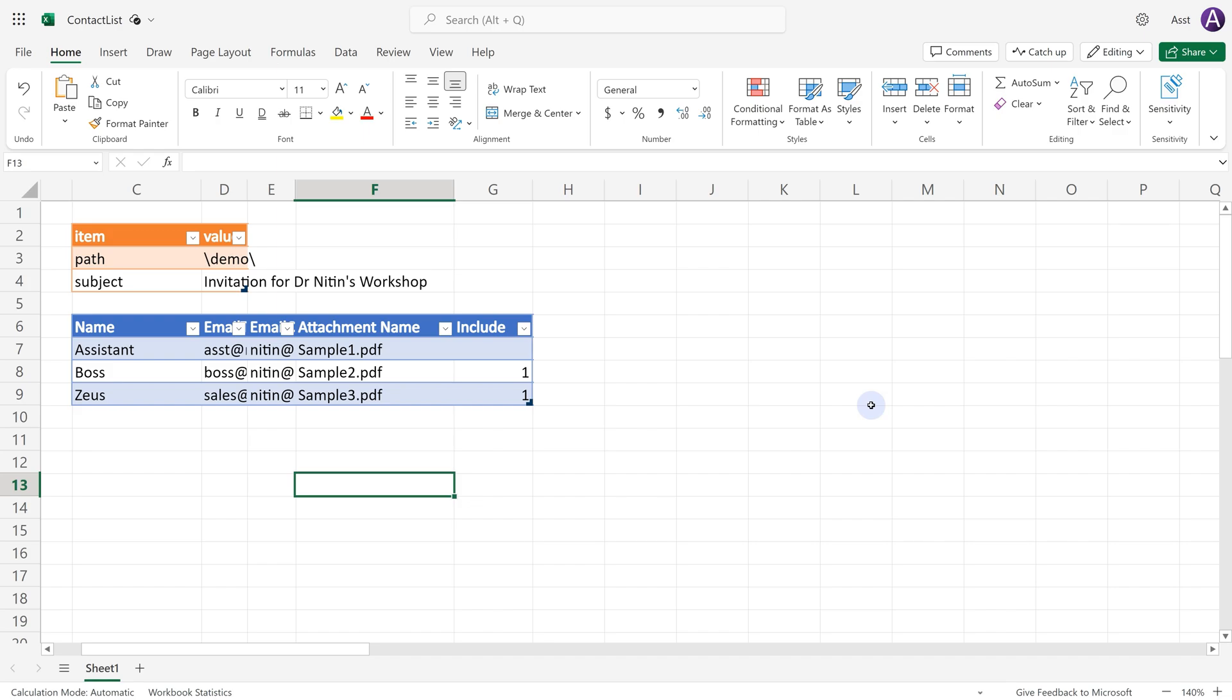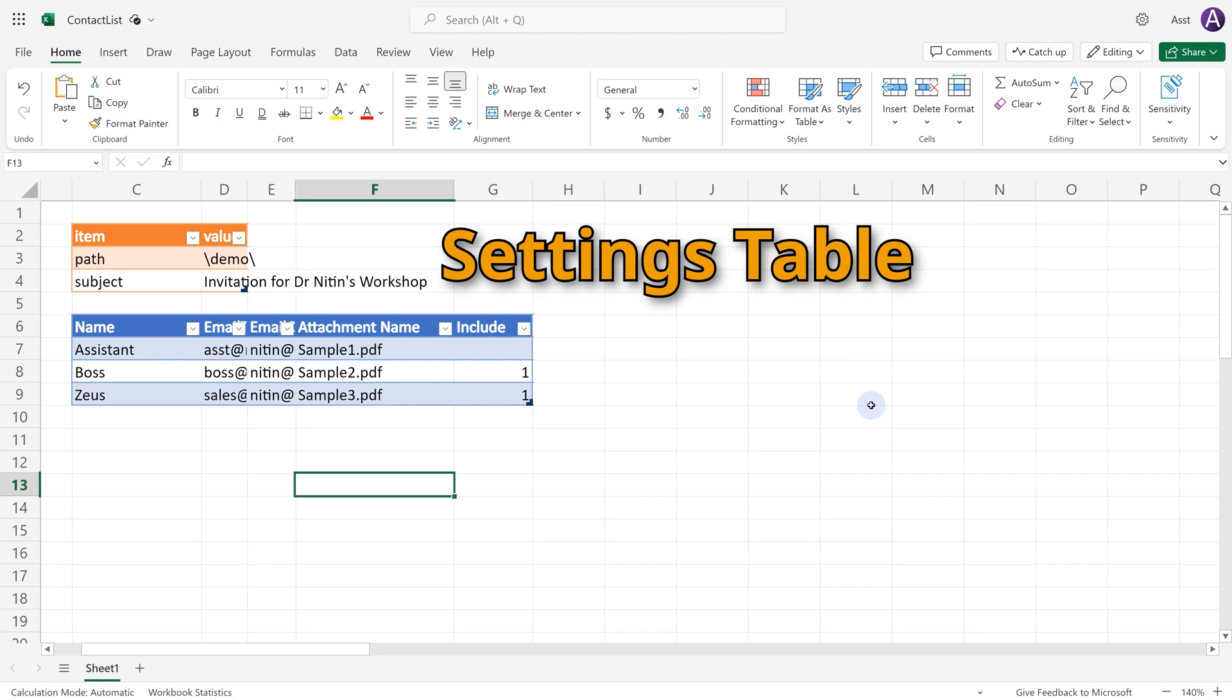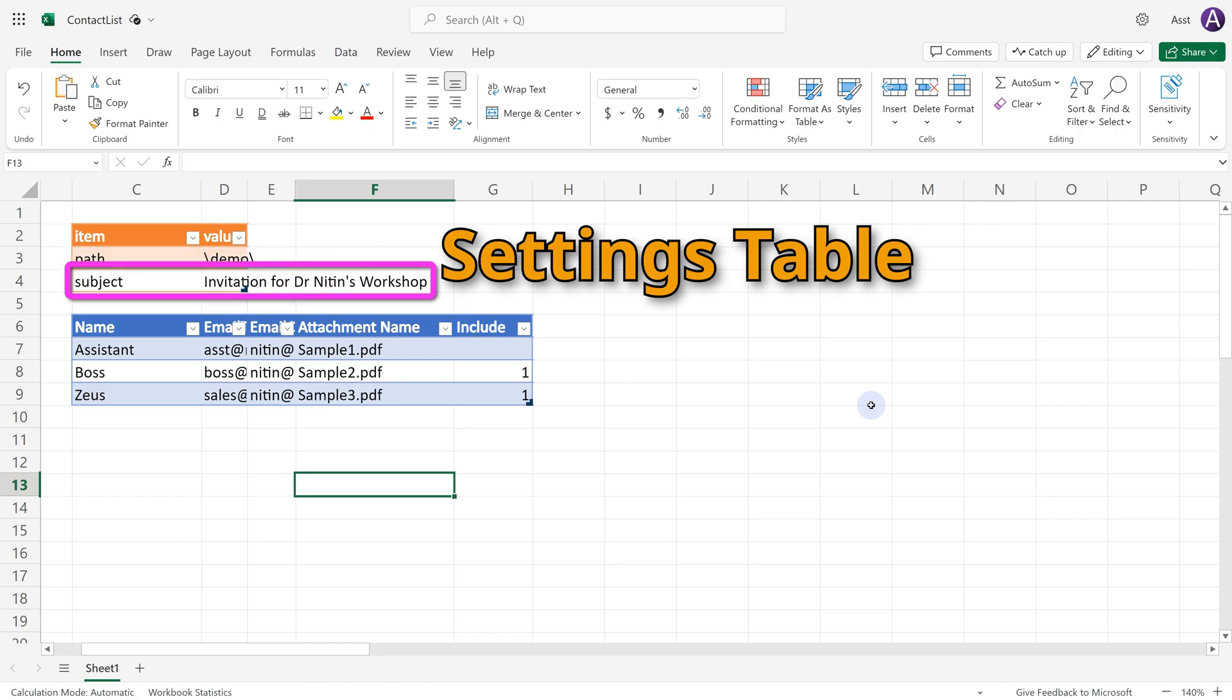The Excel file contains two tables. One table, the name is settings and this contains two pieces of information which we will use in the Power Automate flow. The path of where the files are stored. This is a relative path with respect to my OneDrive and the subject which we will use to send the mail.